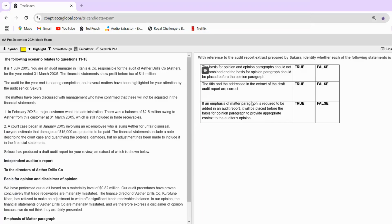Hi everyone, I hope you people are doing great. Welcome to the third video of Section A debrief of our AA pre-December 2024 mock. In this we will be doing case study number three, which is Titnus and Company. Let's begin with the debrief — I hope you're already done with this question, and let's start.